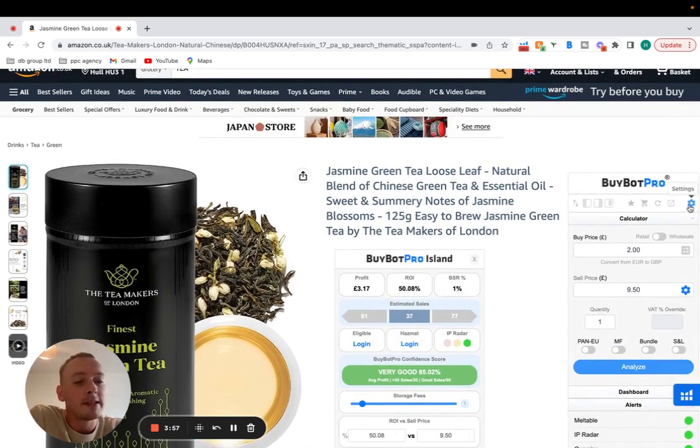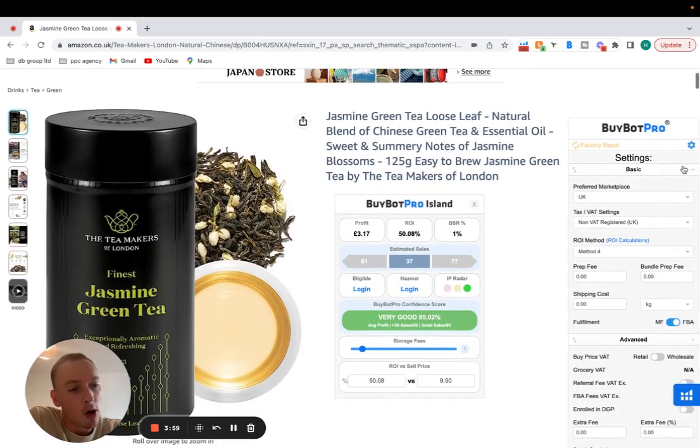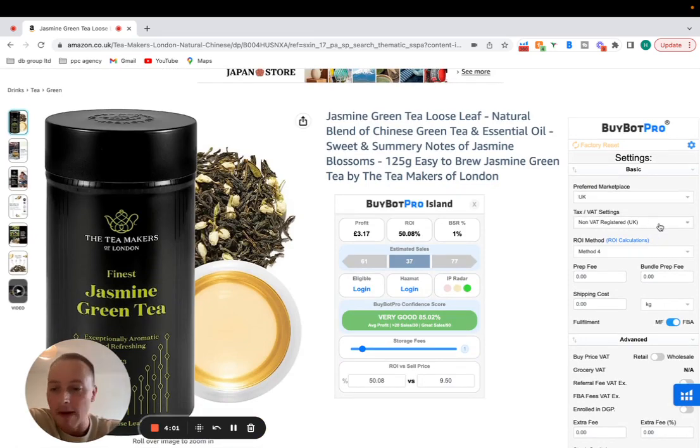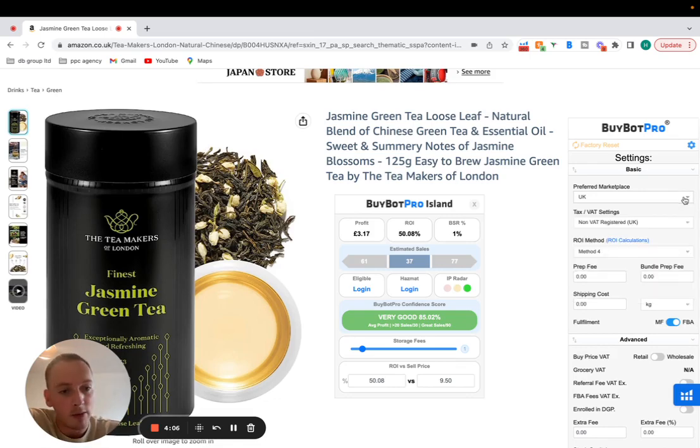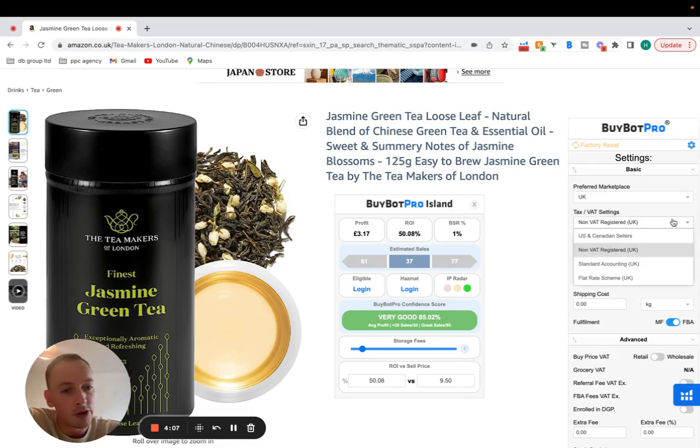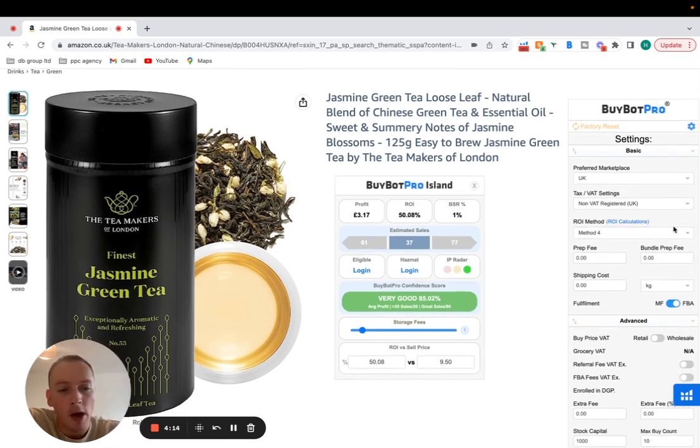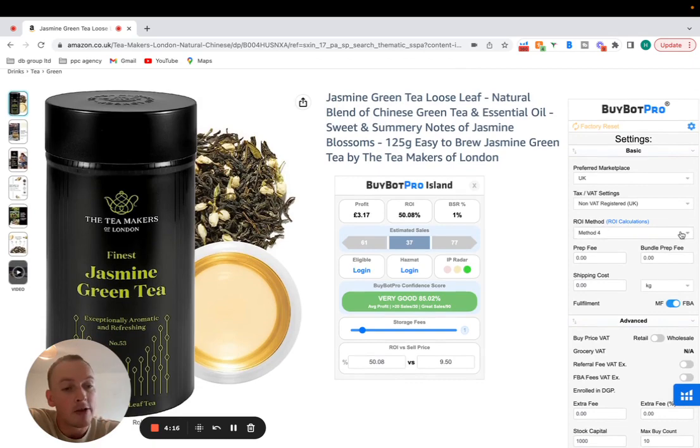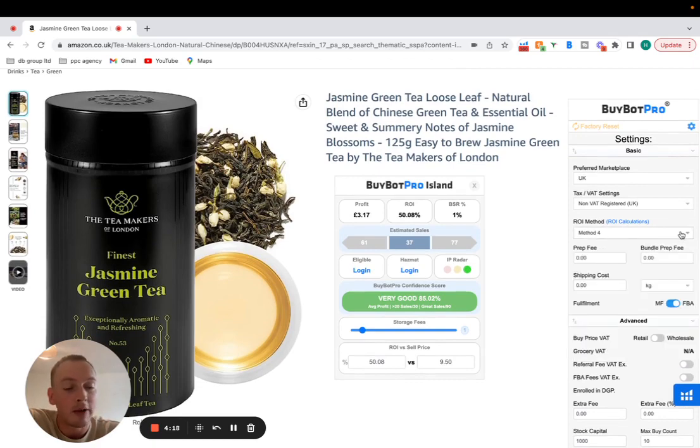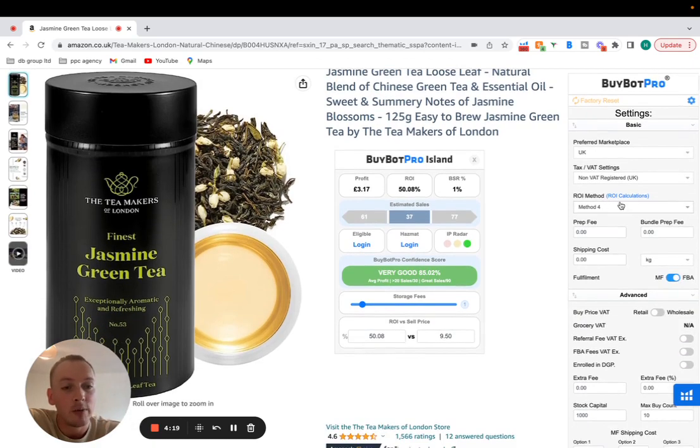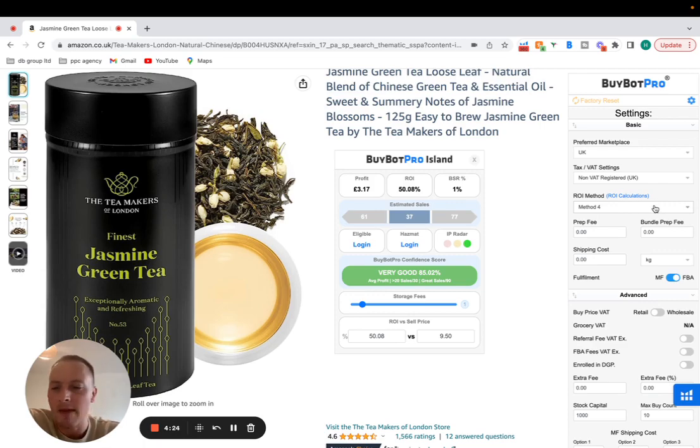If you click the settings on BuyBot Pro you can enter which marketplace you're into. I've got UK non-VAT registered for this video. Obviously I am VAT registered and it works out accordingly. So depending on what marketplace you're on, if it's standard accounting, non-VAT registered, a flat rate scheme, US and Canadian sellers, method 1, 2, 3, 4, 5 etc. All these different types of methods and calculations which you can post in the BuyBot Pro Facebook group if you're not sure what method you are. Most sellers are going to be method 4 or method 1 but depends if you're VAT registered or not as well.